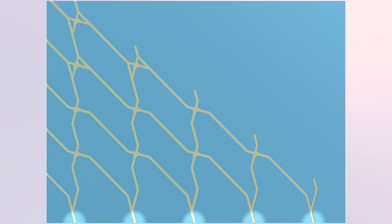They move through the network and leave through exits at the bottom. Each exit corresponds to a number.